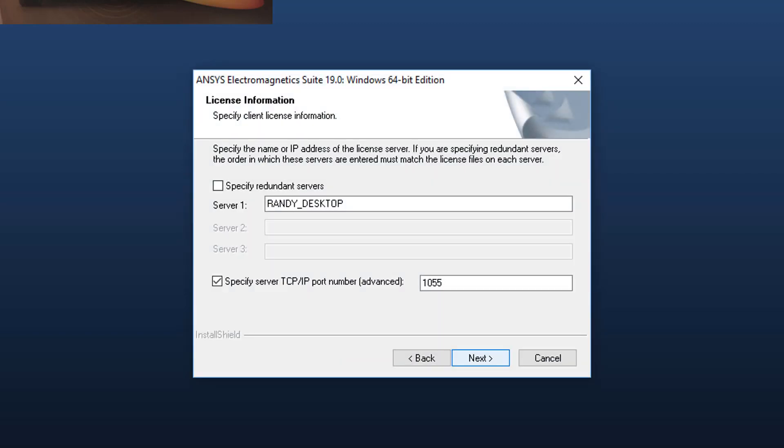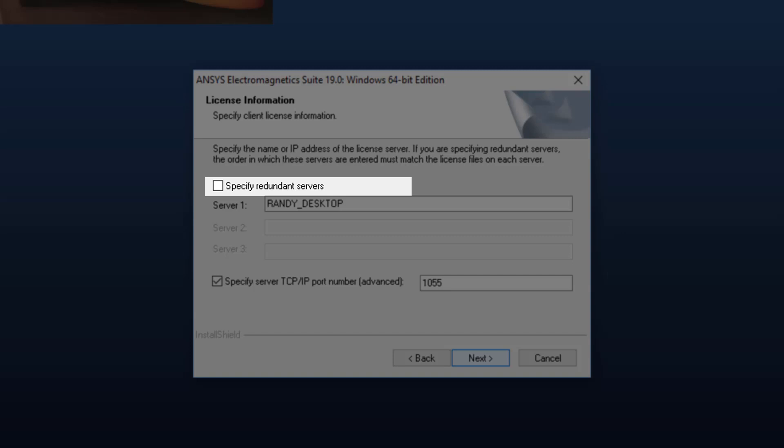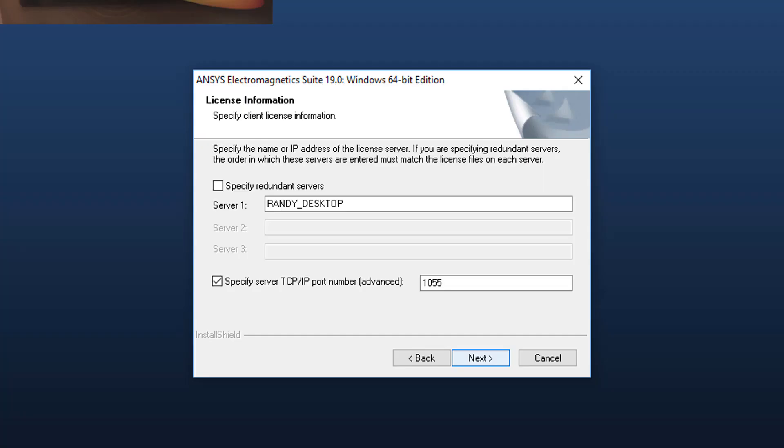Specify the license server computer hostname. If your organization is running a redundant triad server configuration, select the 'specify redundant servers' option and enter the names of all three servers. The idea of redundant servers is to maintain license availability in the event of a hardware failure on one license server. If you're not sure whether you're using a single or redundant license server, check with your system administrator. Finally, you will need to enter the TCP/IP port number that the license manager is running on. The ANSYS License Manager uses port 1055 by default, but your organization may change that. Check with your systems administrator if you're not sure. Click Next to continue.